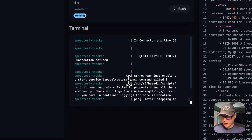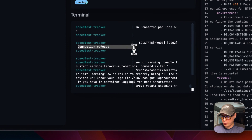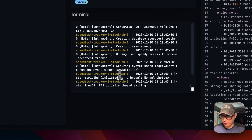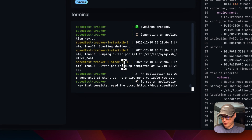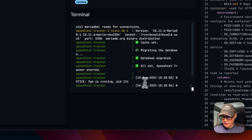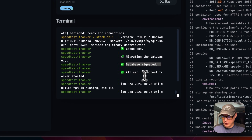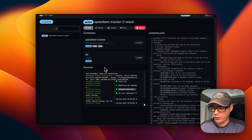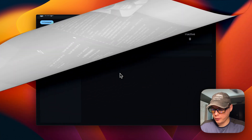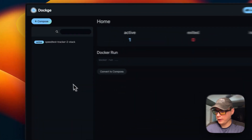In the console logs you can see the connection is initially refused — that's normal while the database starts up. After a moment, you can see it's working: the database has migrated and everything is set. The application is now listening on the correct ports, so we've got it up and running.